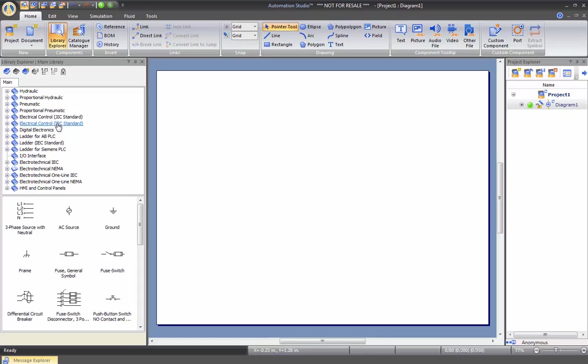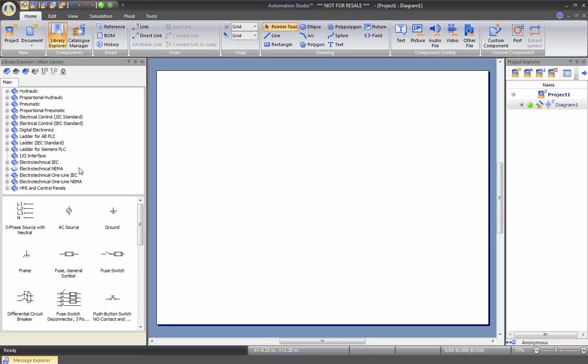The logic gates, PLC for Allen-Bradley, Siemens and IEC standard. An IO interface box which enables you to trigger 24 volt DC hardware equipment directly with Automation Studio. The electrical technical, again IEC and NEMA standard for creating AC and DC circuits. The one line diagram, again with both standards, and the HMI control panel.